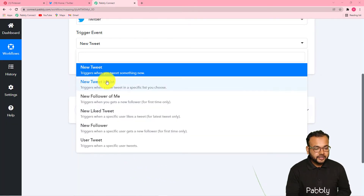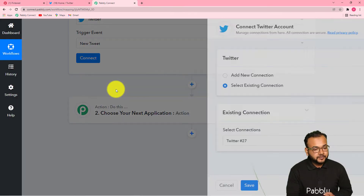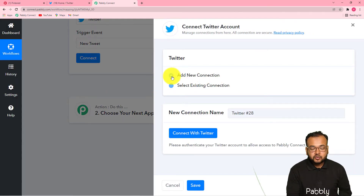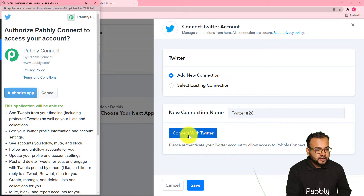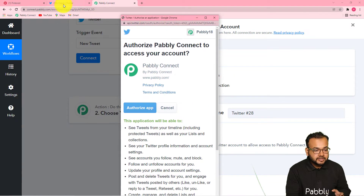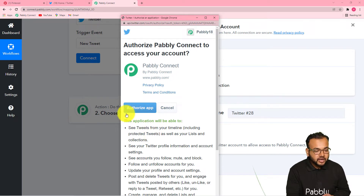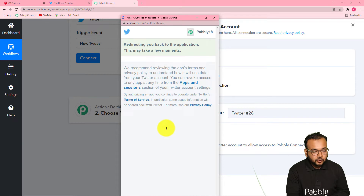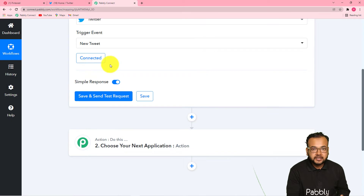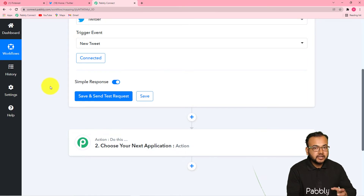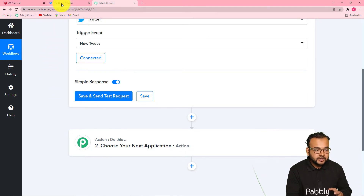Select the new tweet option and then click on this connect button. From this window, select 'add new connection' and then click on 'connect with Twitter.' It will bring you to the login window of your Twitter account if you are not logged in. As I have already logged in, it is showing me the option to authorize this app to fetch the data. Click on this authorize app button and it will be connected with your Twitter account. You can see it started showing 'connected.' Now when you click on save and send test request, it will fetch the data of the most recent tweet you have tweeted.